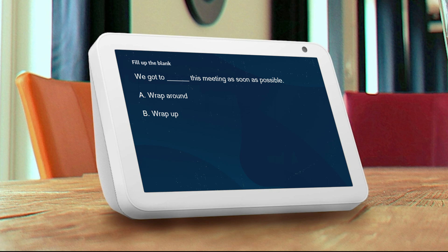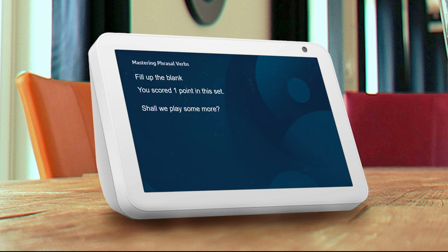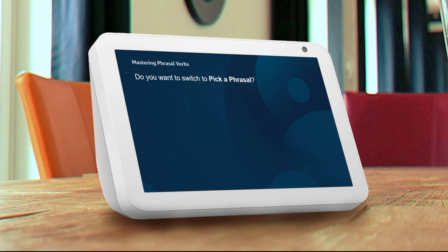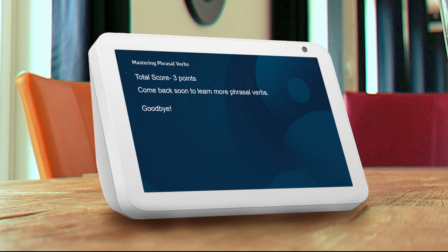Sorry, that's not correct. The correct answer is option B, wrap up. You scored one point in this set. Shall we play some more? No. Do you want to switch to Pick a Phrasal? No. All right, your total score is three points. Come back soon and we'll catch up on more phrasal verbs. Goodbye.